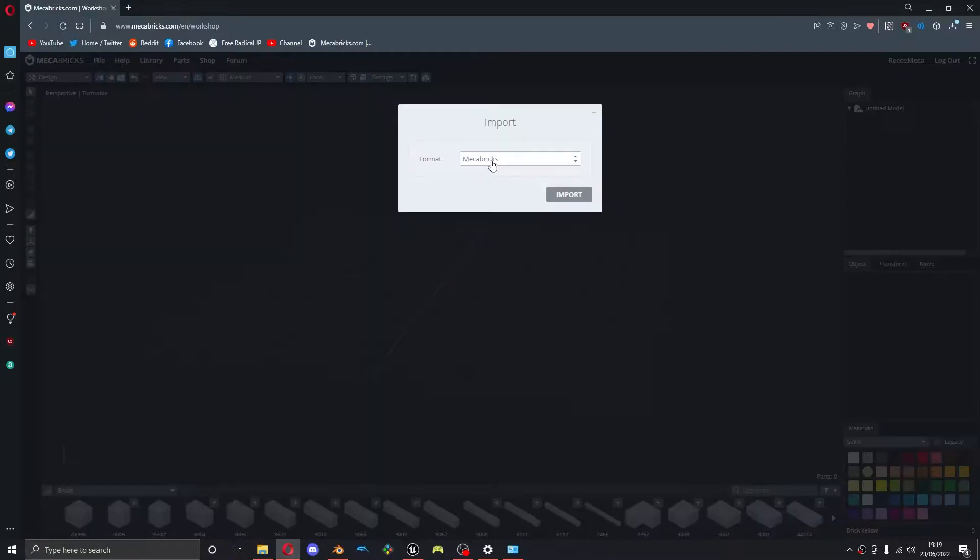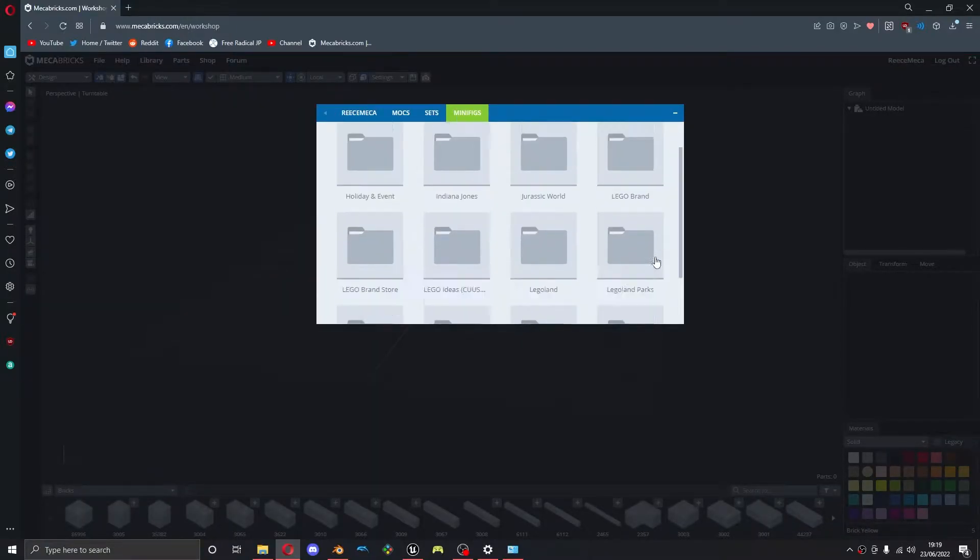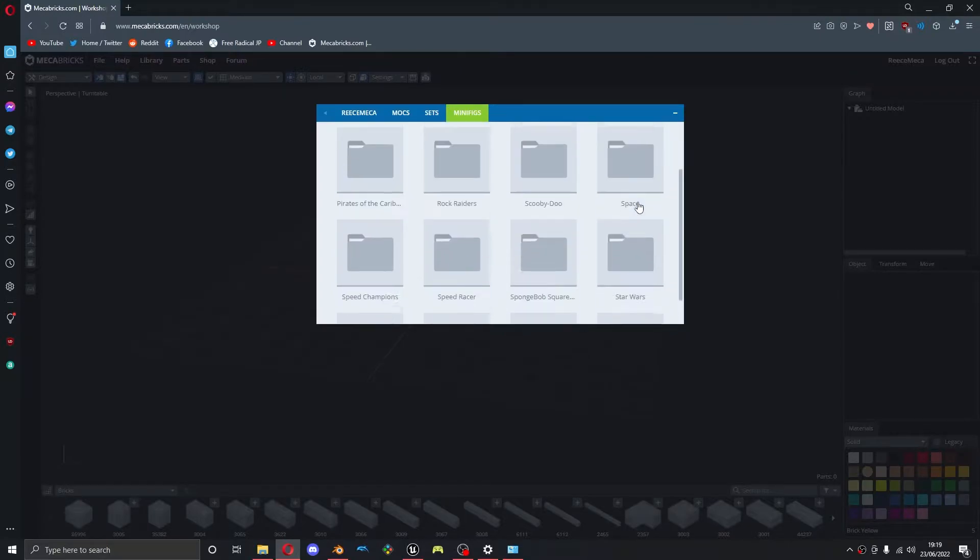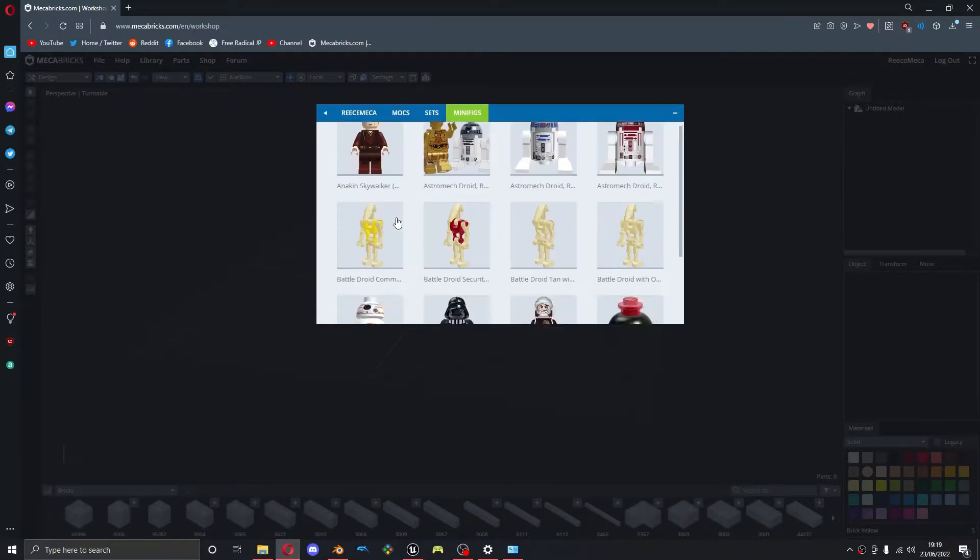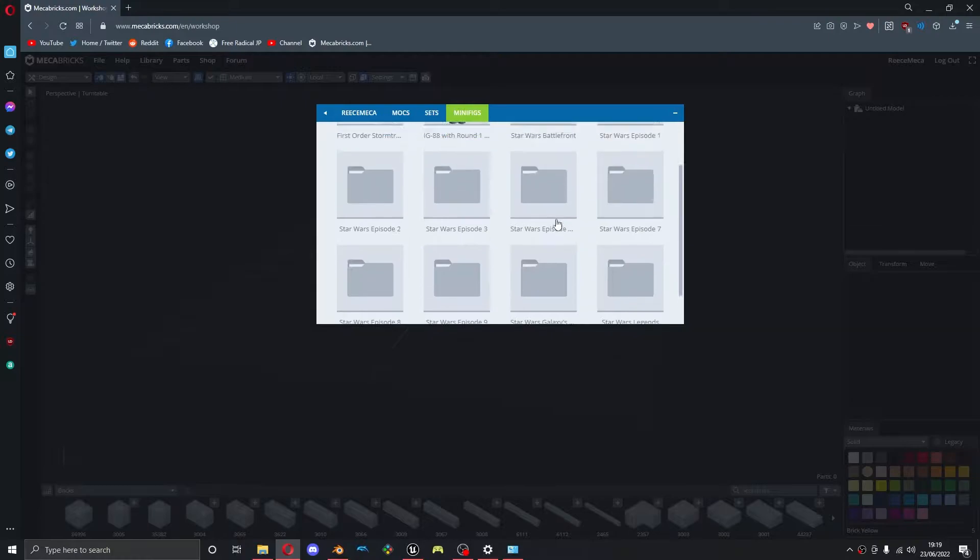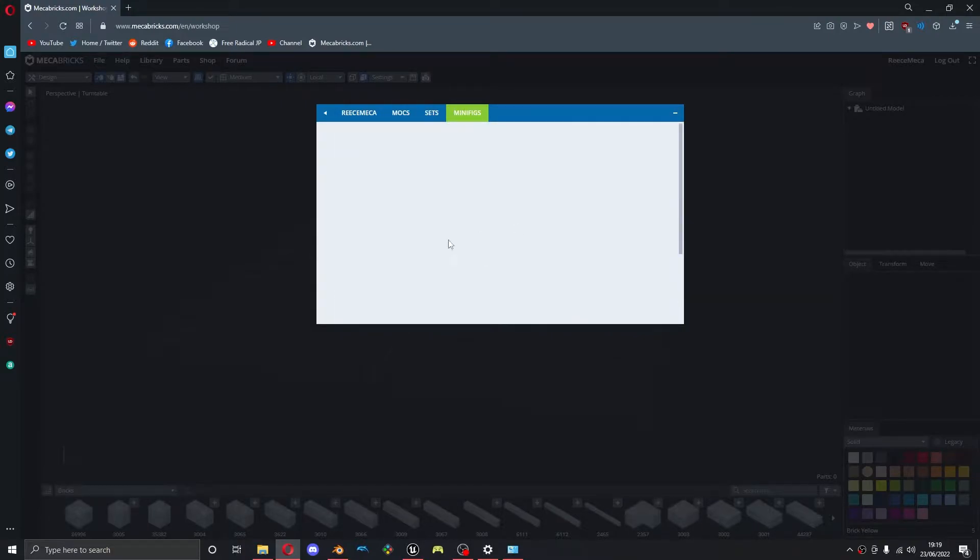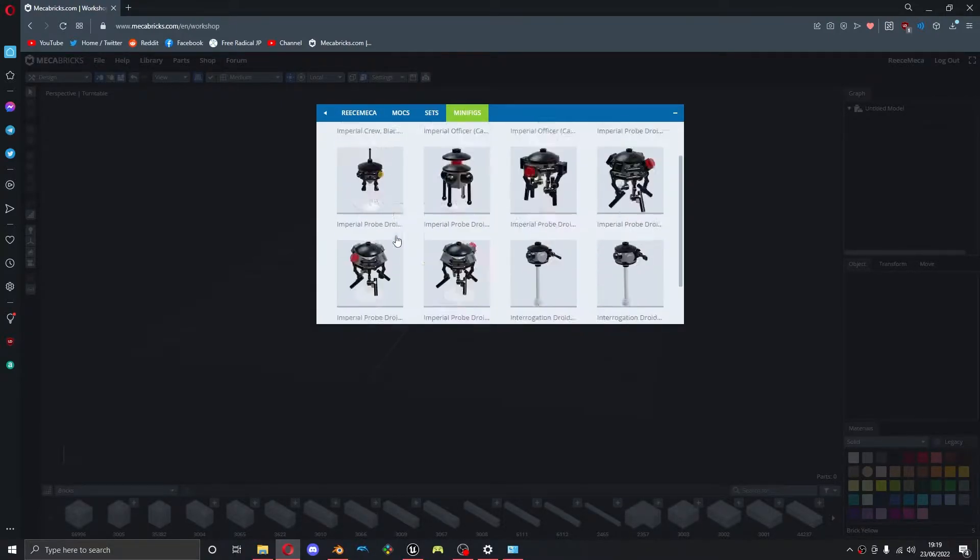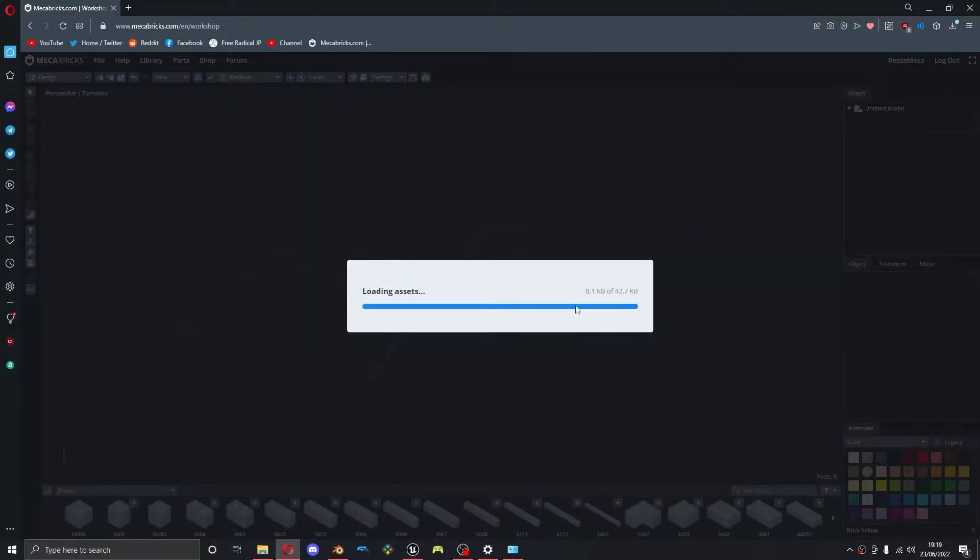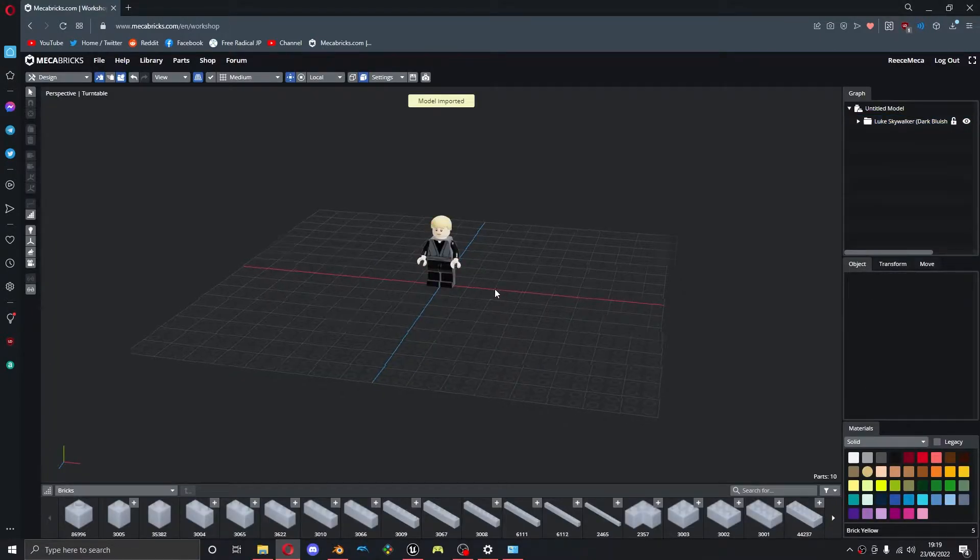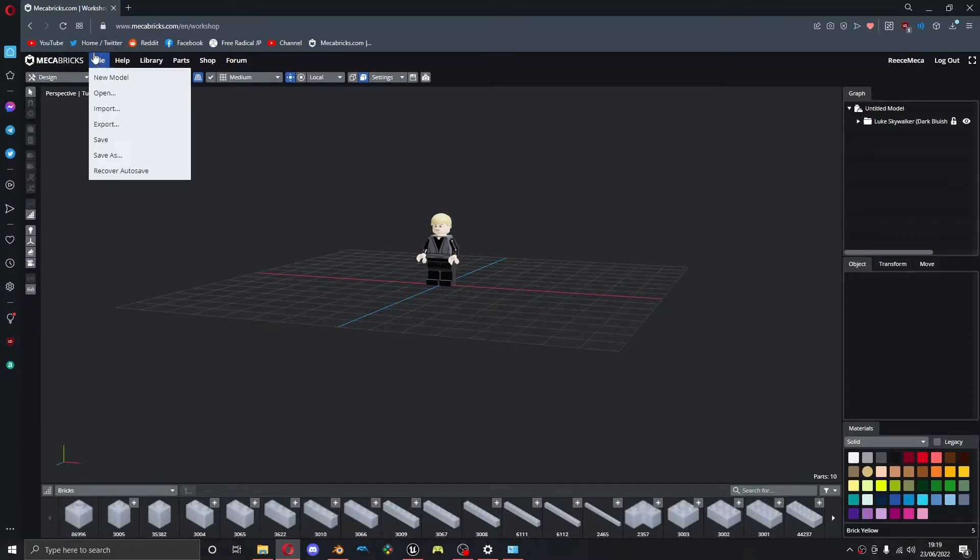So I'm going to import a figure from Mechabricks and the one I'm going to use is this Luke Skywalker here. Obviously you can use any other figure you want but I'm just going to use this one.